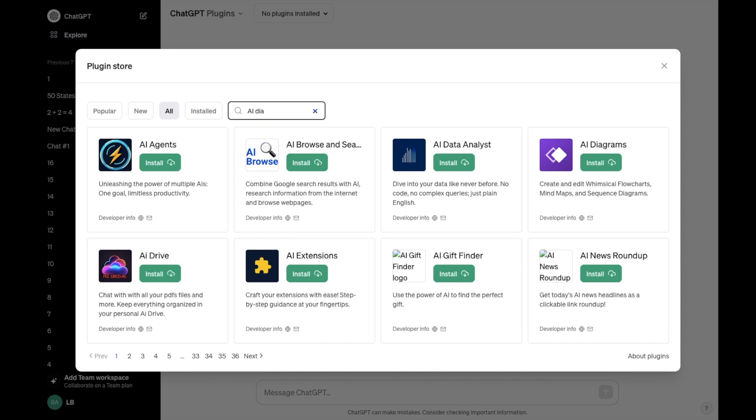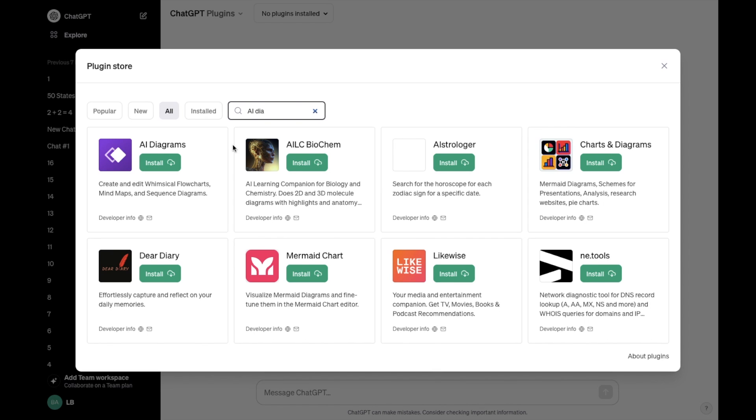AI Diagrams, just like this, and simply press on the green install button, which I will do.